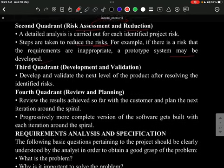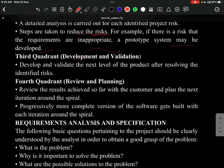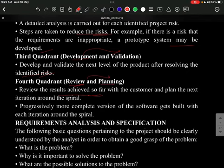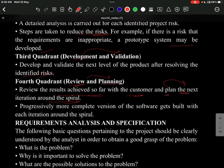In the third quadrant, development and validation takes place — the next level of the product is developed after resolving identified risks. In the fourth quadrant, reviewing and planning occurs: results are reviewed with the customer and the next iteration around the spiral is planned. With each iteration, progressively more complete versions of the software are built.